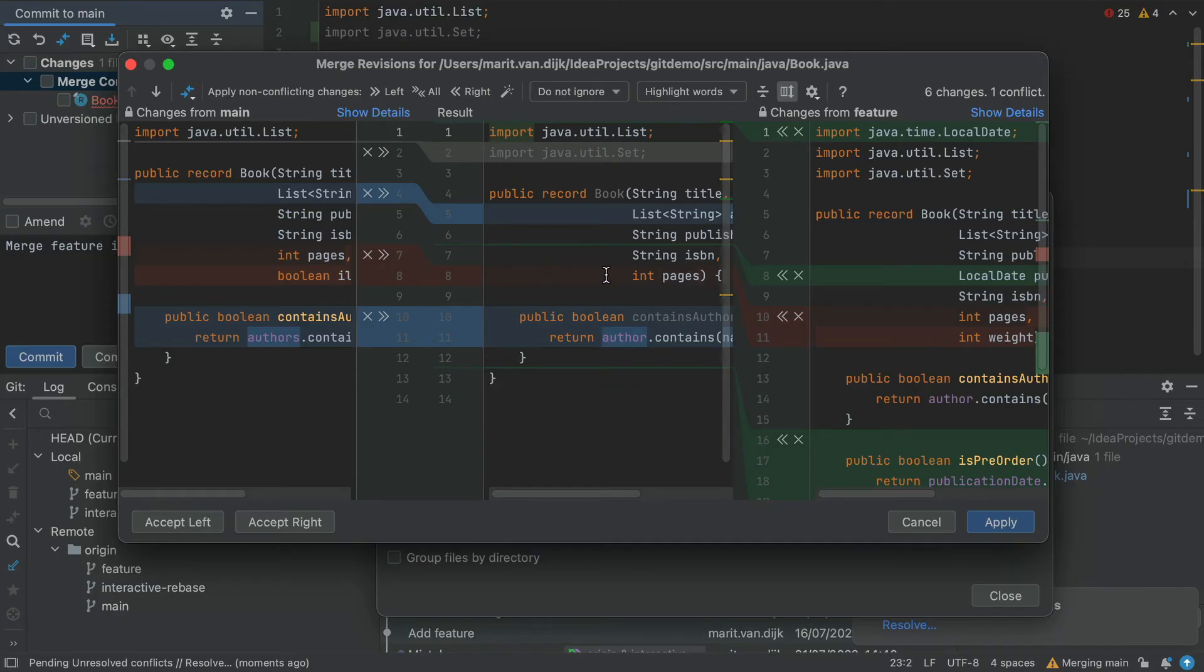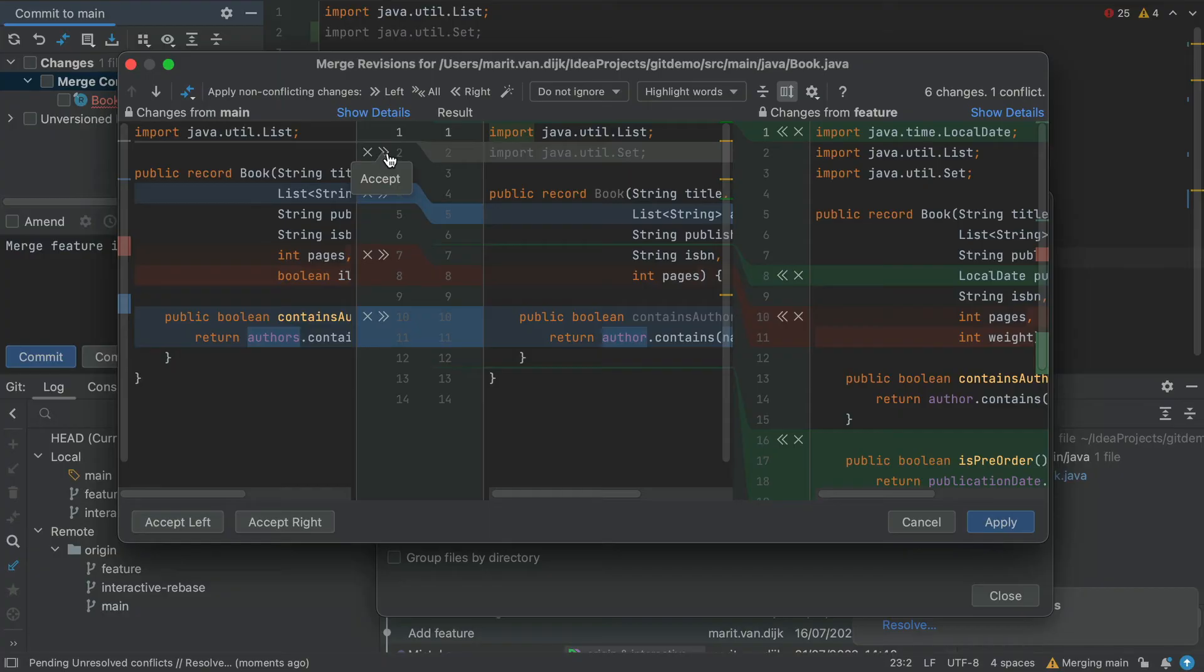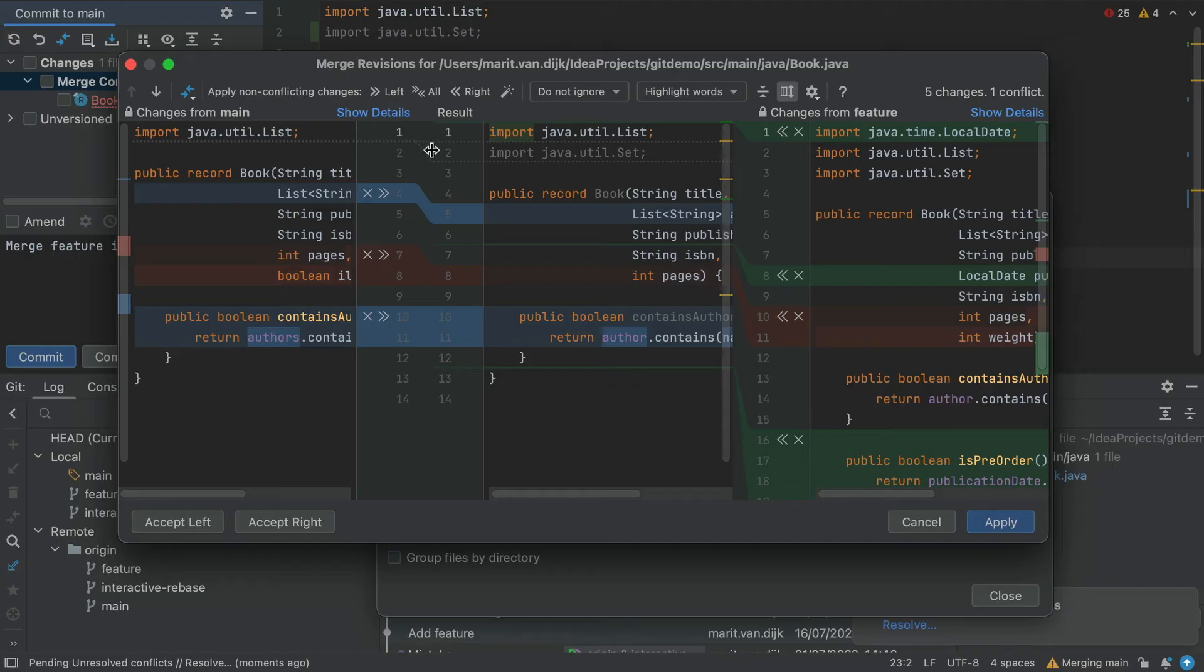For each change, we can decide to ignore it by clicking the X, or to accept it by clicking the arrows. The first change is a removed line. We can ignore this change by clicking the X. We will see that the line is not removed from the middle pane.